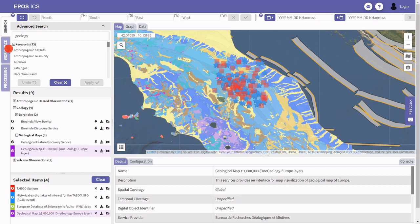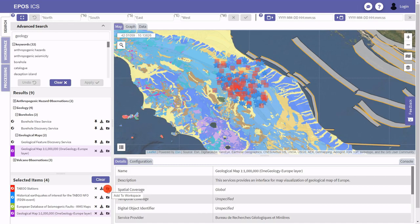We also have the workspace functionality, which is not fully implemented yet, but it should provide more functionality than this simple search tool. I'm going to show you what we have so far.